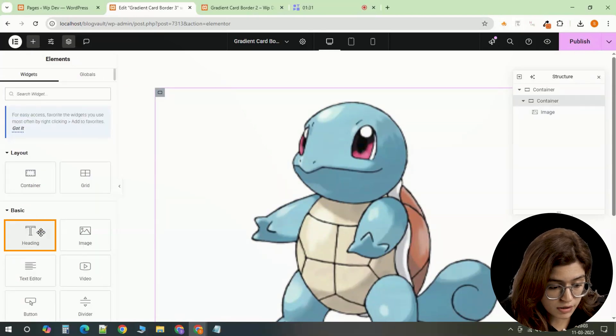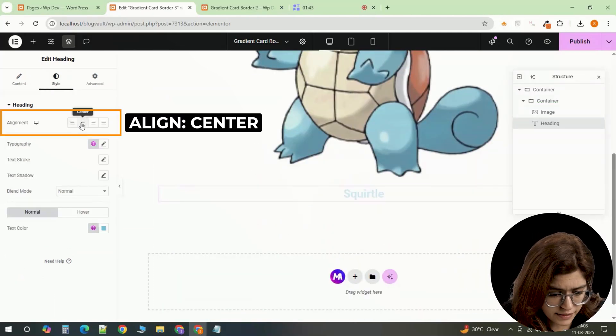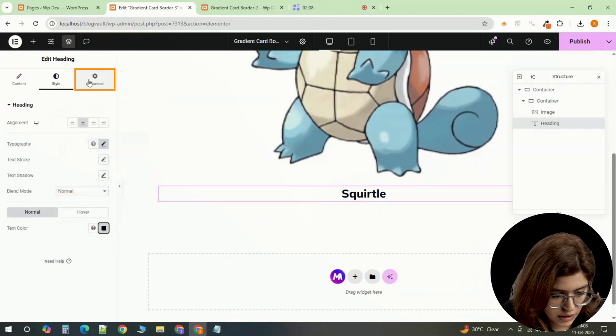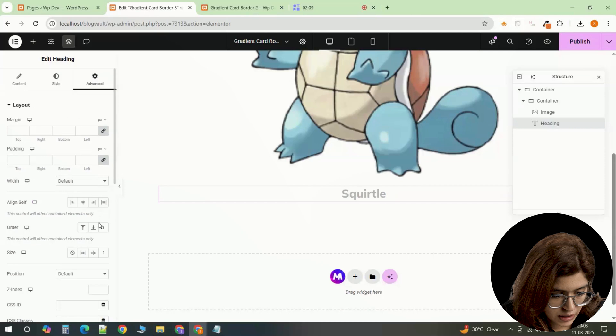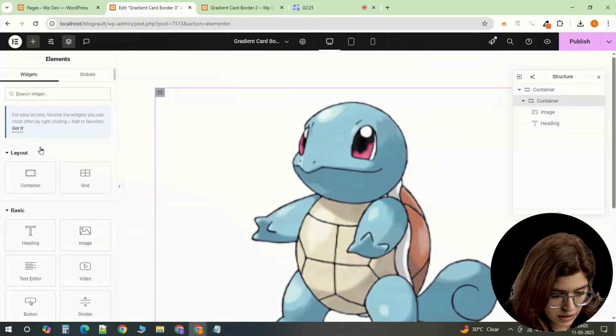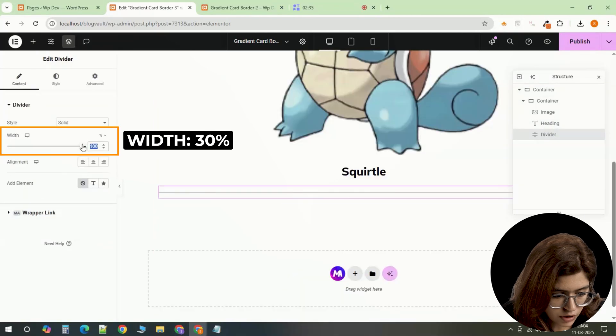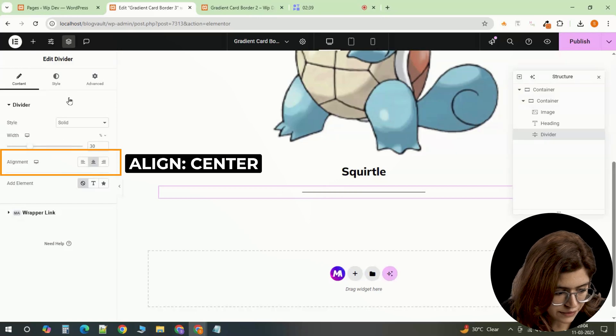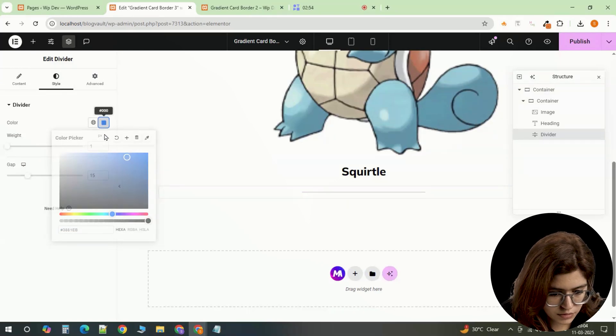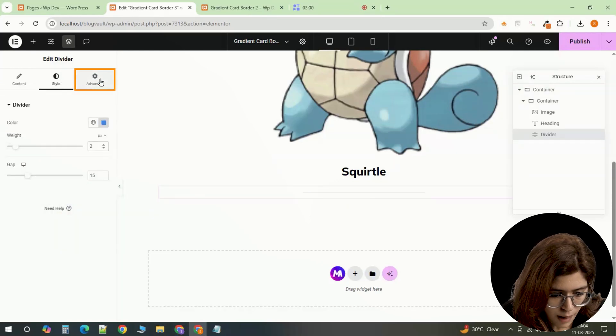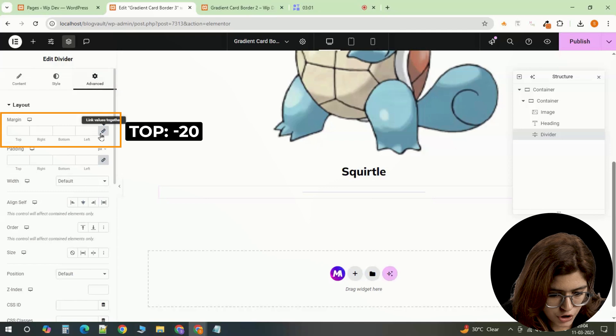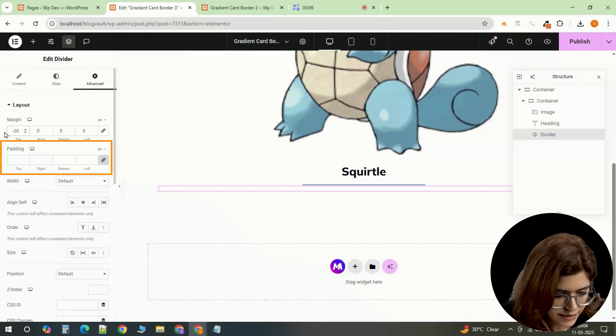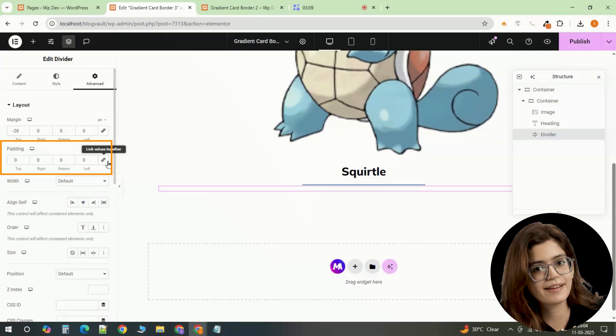Below the image, insert a heading. Center align it and set the color to black. Then insert a divider, set its width to 30%, align it to the center. Change the color to blue and set the width to 2. Apply a top margin of minus 20 and set the padding to 0 to position it correctly.